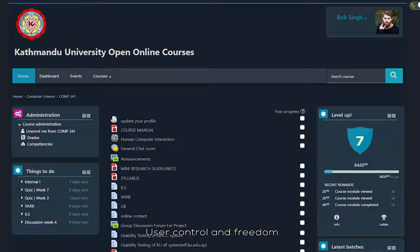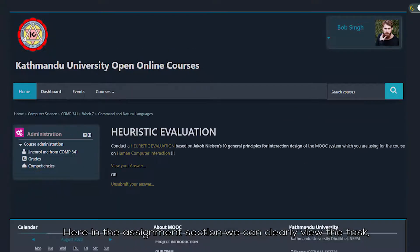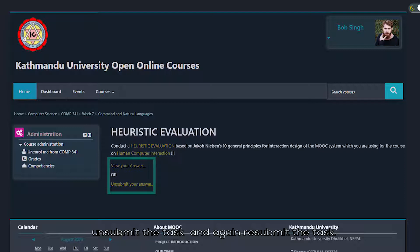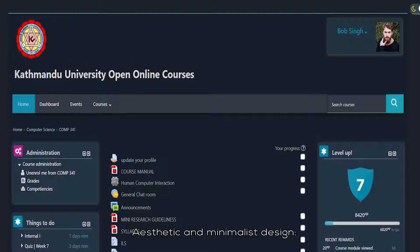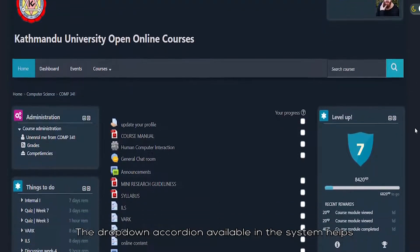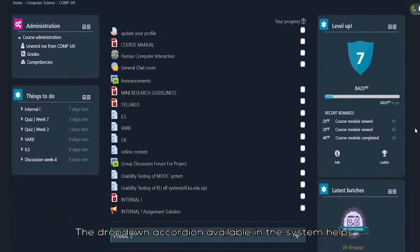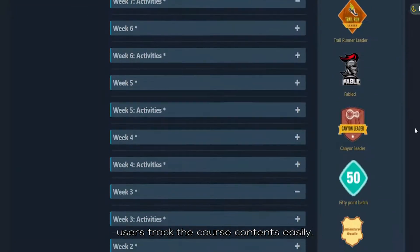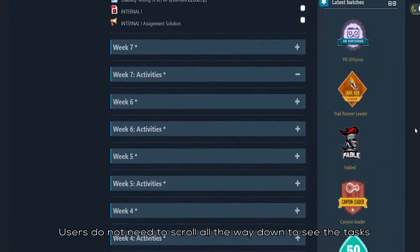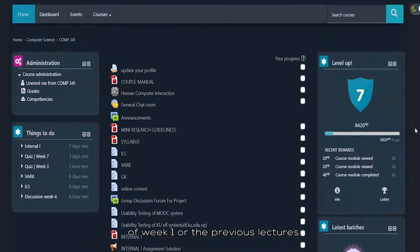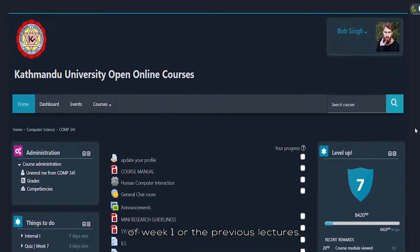Recognition rather than recall: users can clearly see the remaining tasks with due dates in the dashboard without needing to remember or search for them. User control and freedom: in the assignment section, users can clearly view tasks, unsubmit tasks, and resubmit tasks, providing control and preventing errors. Aesthetic and minimalist design: the drop-down menu in the system helps users track course content easily, without needing to scroll all the way down to see tasks from week 1 or previous lectures.